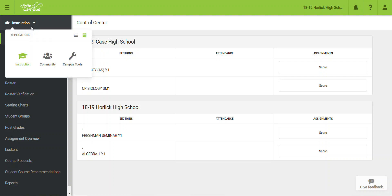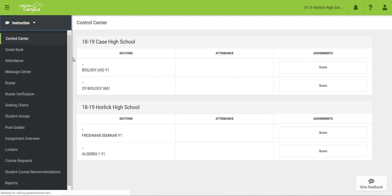To do that, we're going to click on the instruction tab once we log into Infinite Campus. From there, we're going to go to Campus Tools.